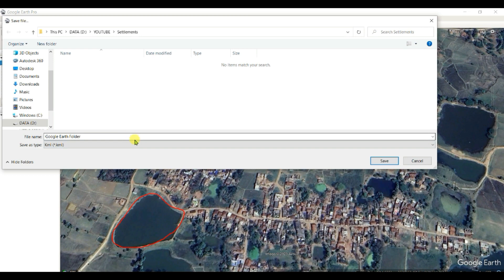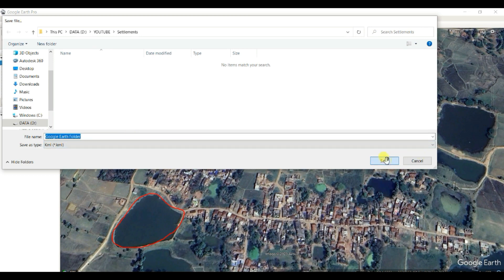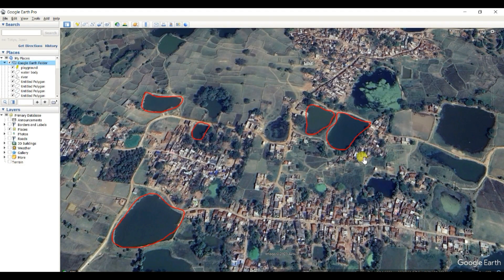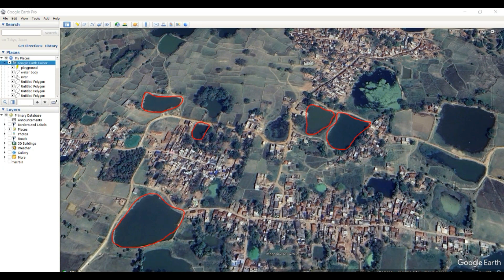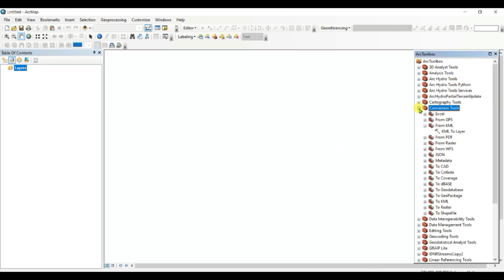Now I will open ArcGIS. This is the ArcGIS interface. Now I will click on Conversion Tool, and then KML, KML to Layer.